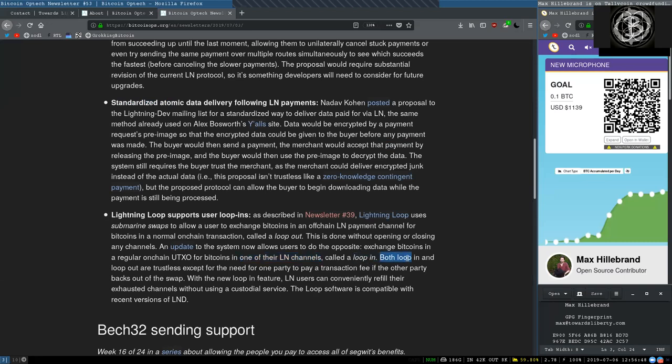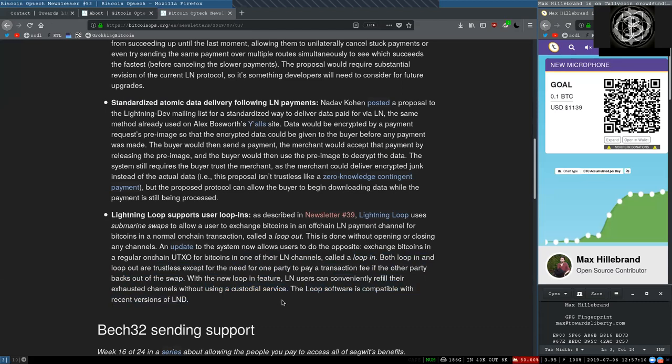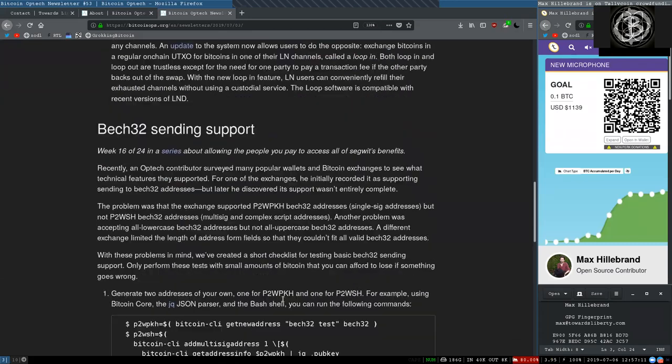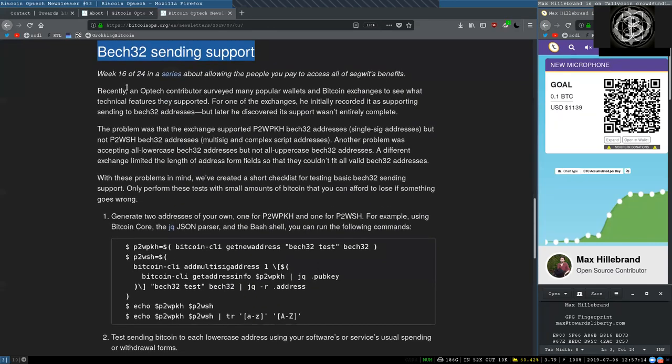Both loop in and loop out are trustless except for the need for one party to pay a transaction fee if the other party backs out of the swap. With the new loop in feature, Lightning Network users can conveniently refill their exhausted Lightning Network channels without using a custodial service. The loop software is compatible with the recent versions of LND.